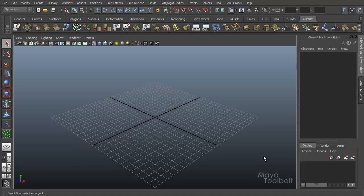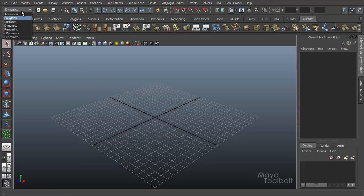Hello, welcome to the Maya Toolbelt. This is Michael. Today we're going to talk about the Particle Tool. This can be found in the Dynamics section of Maya, which you can find in this pull-down menu here.